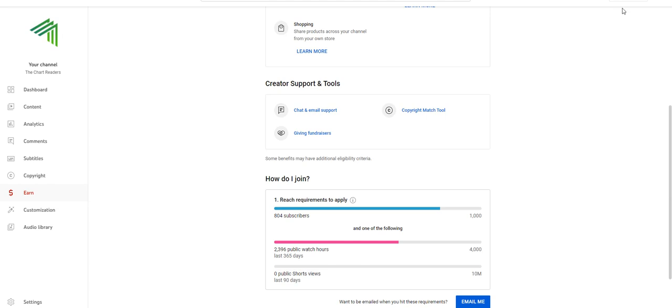All right, welcome to a quick thank you from the chart readers. I actually want to start with a quick story here, okay?